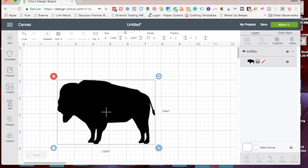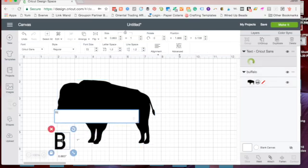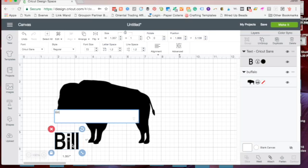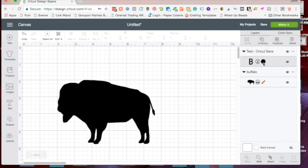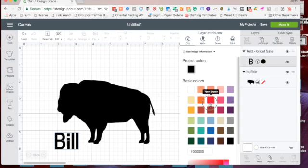And then we're going to use some type. So the concept here is we're using Buffalo Bill and we're going to knock out the type from the Buffalo and we're also going to make it transparent.